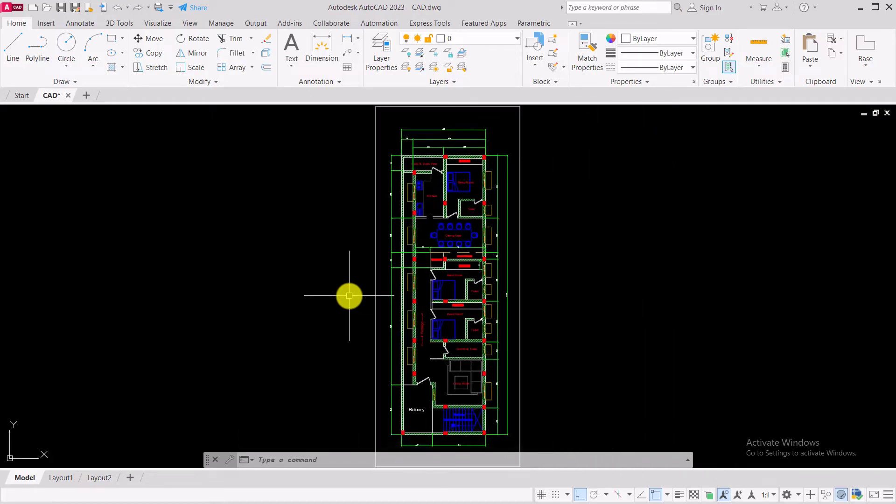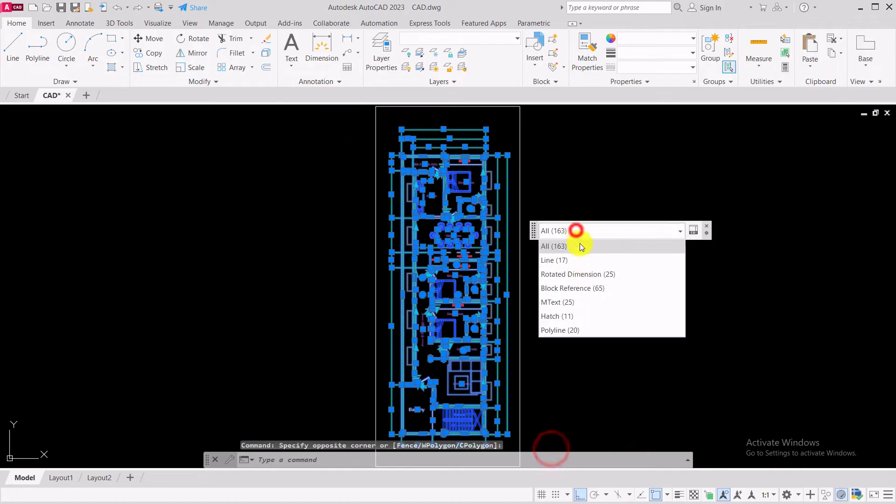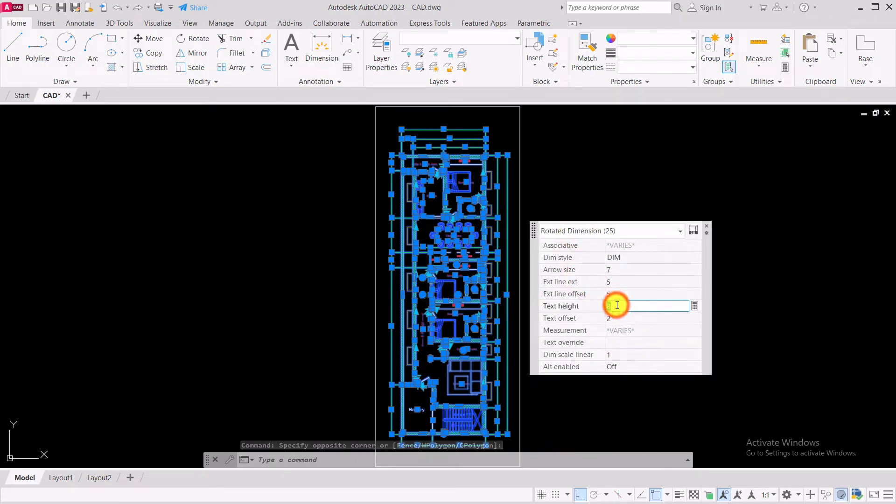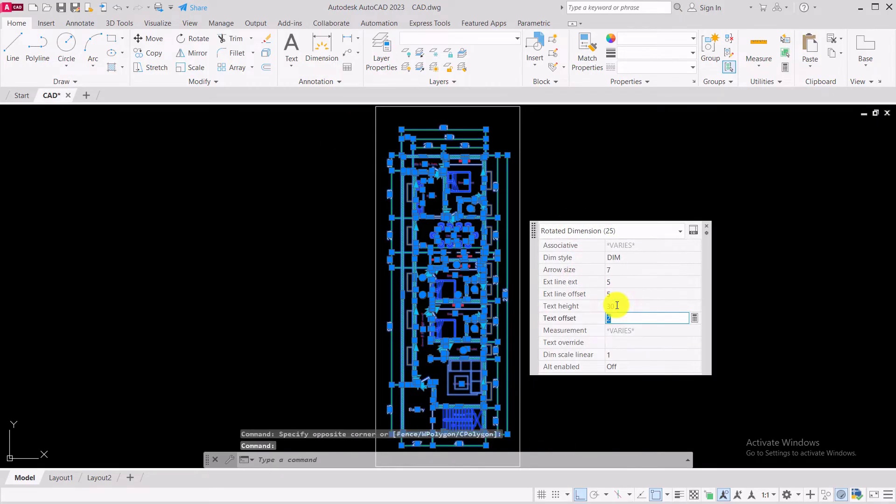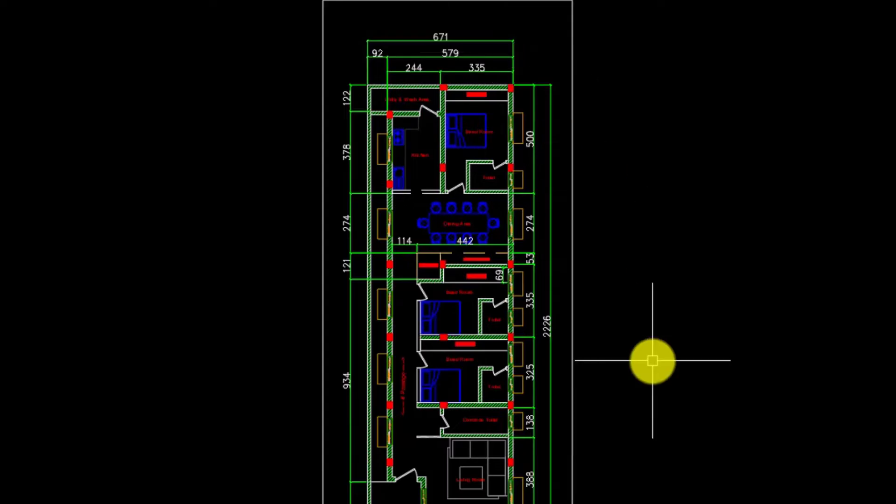Now increase the size of the dimension text. Now this drawing is in centimeters.